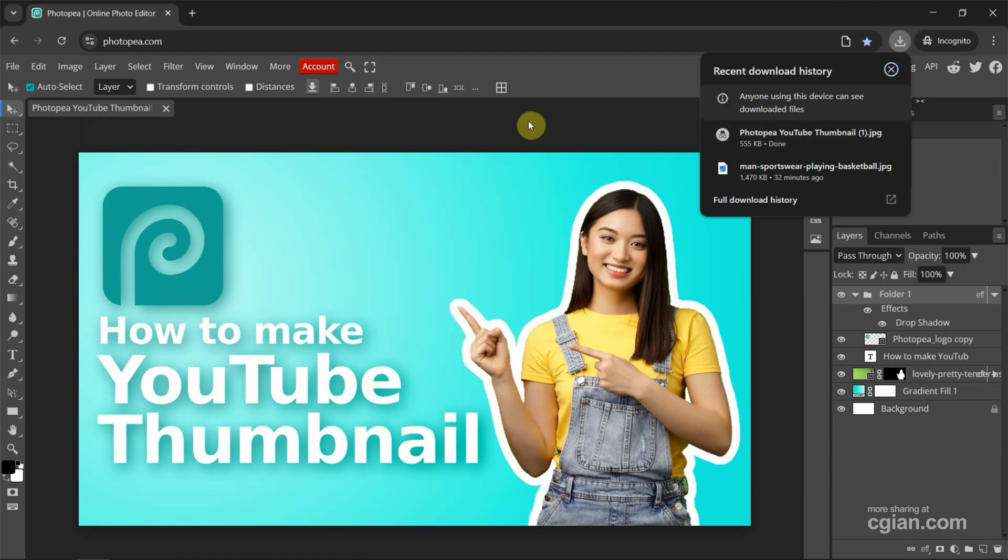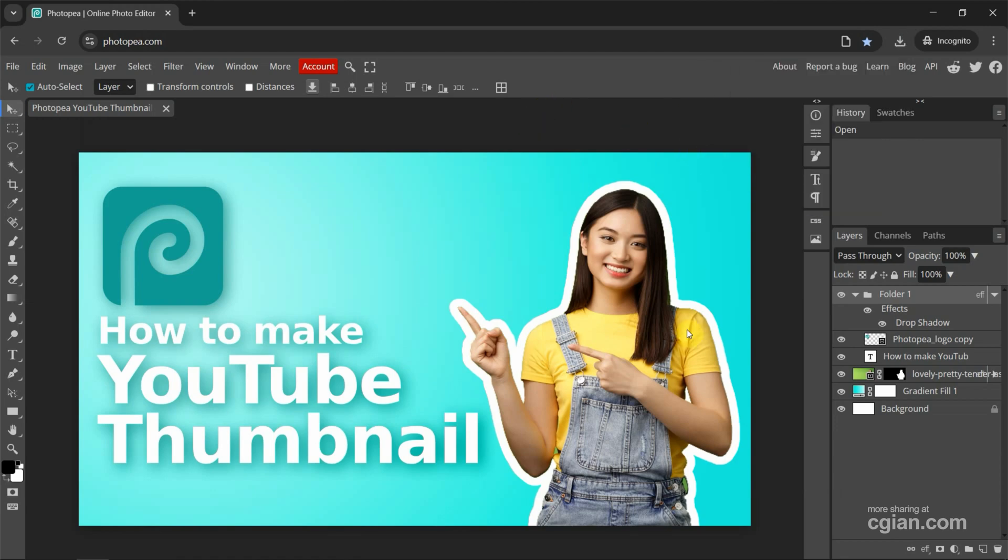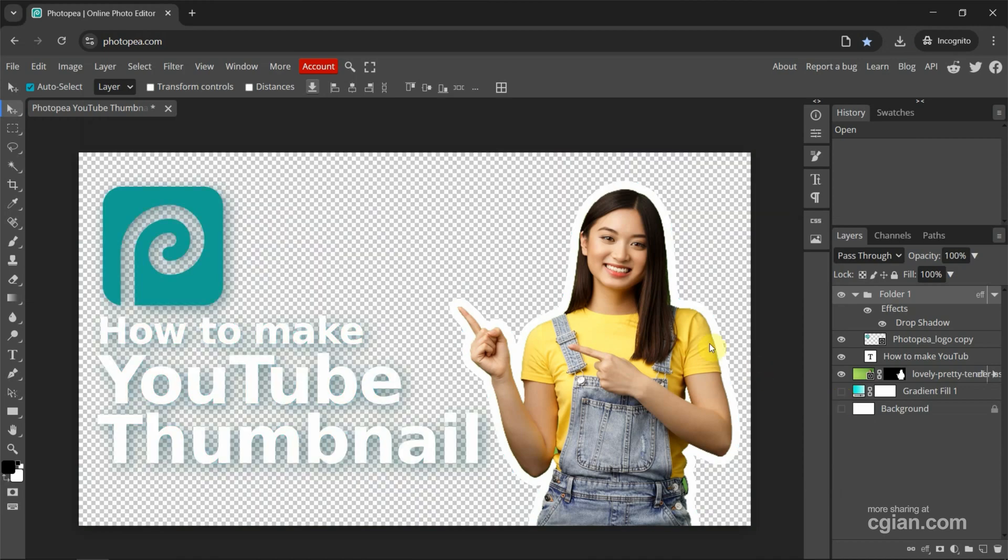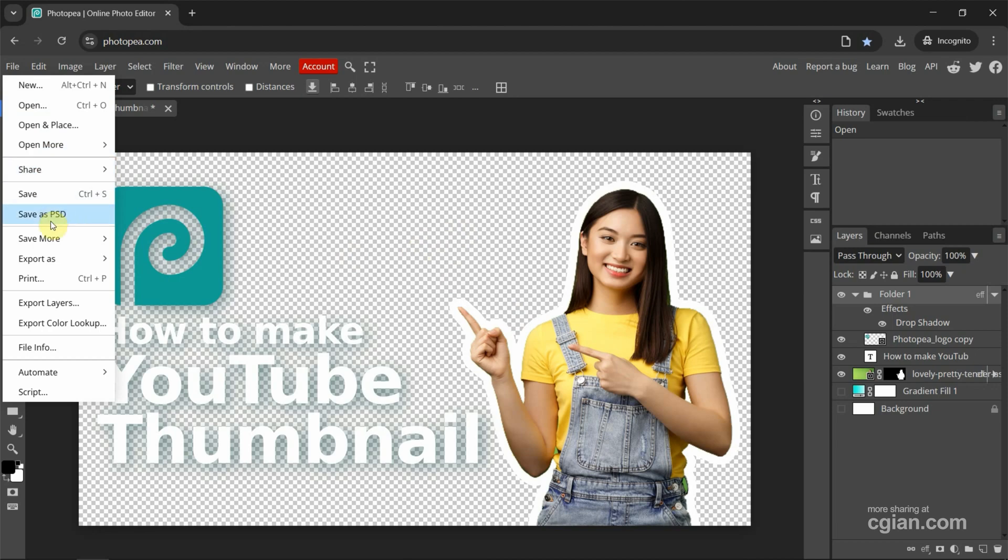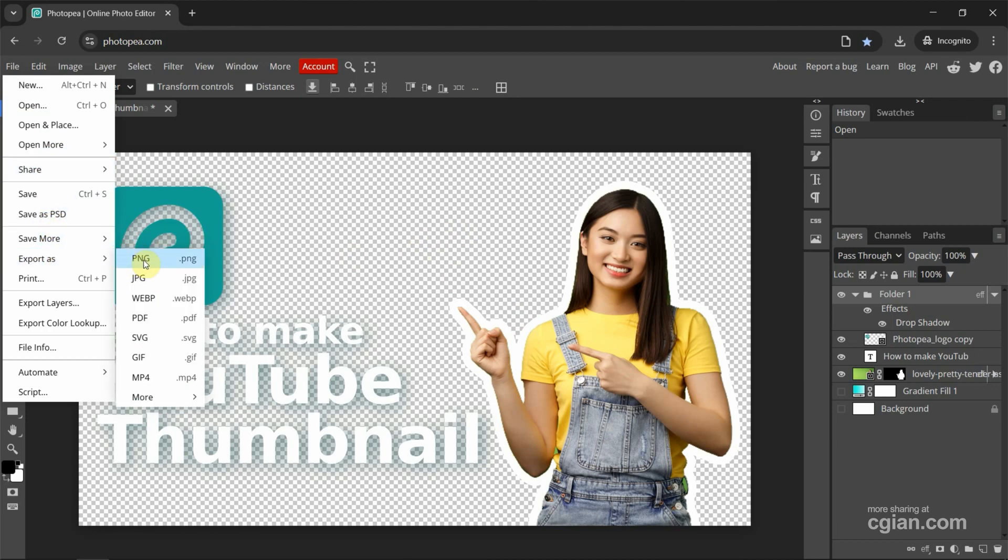Now if you want to save as PNG with transparent background, first we can hide the background layer. We can see that this is a transparent background. Then go to file and we can export size and choose PNG.